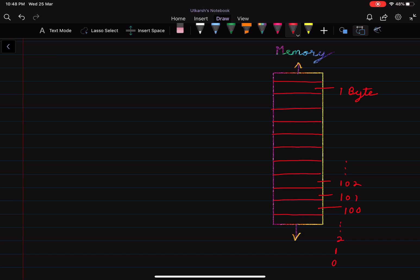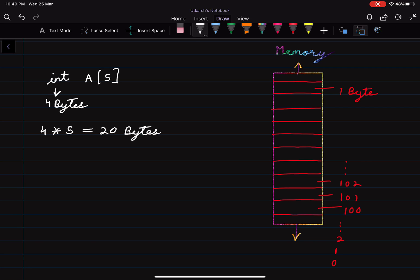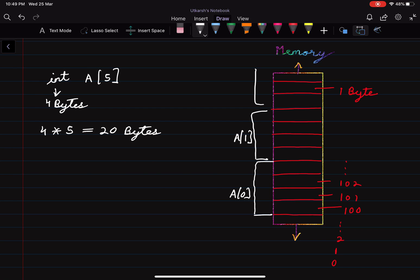In C and C++, we also have pointer variables that can store these addresses. Now let's take our array again — an array of type integer with size 5. The size of an integer is 4 bytes, and the total number of elements is 5, so the total size of the array becomes 20 bytes. When the program executes, the computer will allocate 20 bytes to this array. The 4 bytes for a[0] will be allocated first, then a[1] gets the next 4 bytes, a[2] above that, and so on — the allocation is continuous.